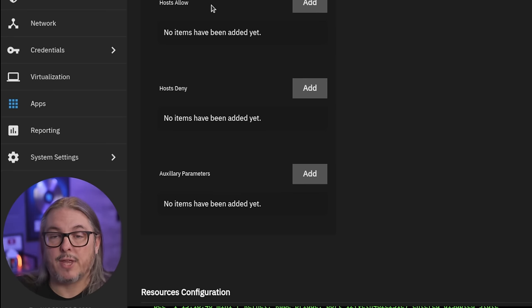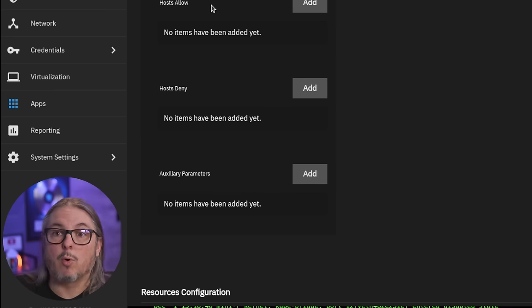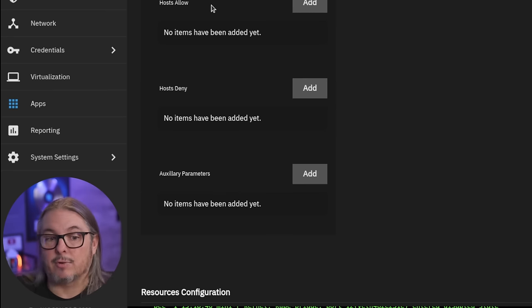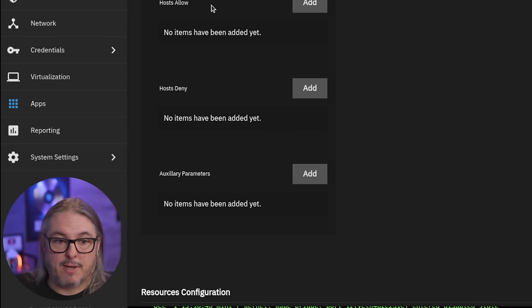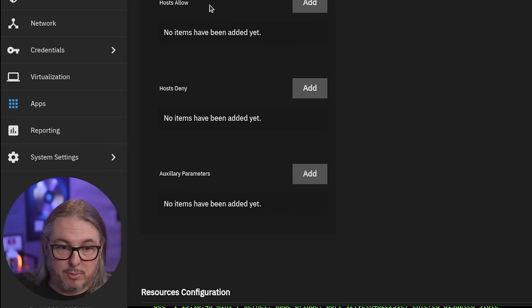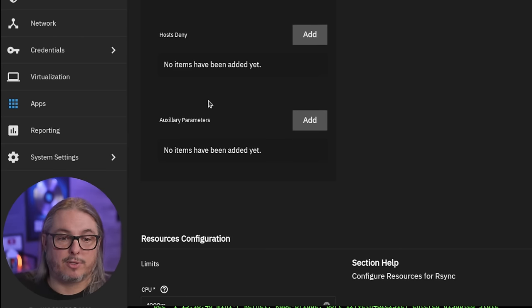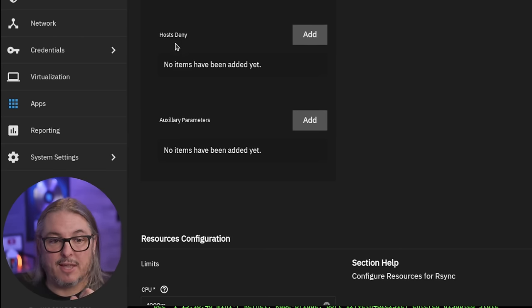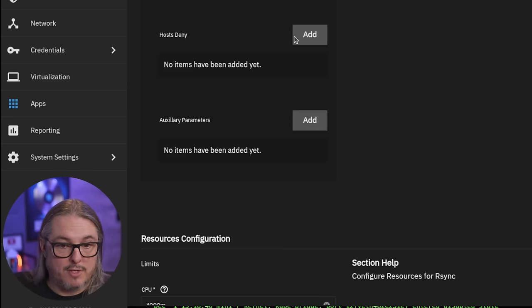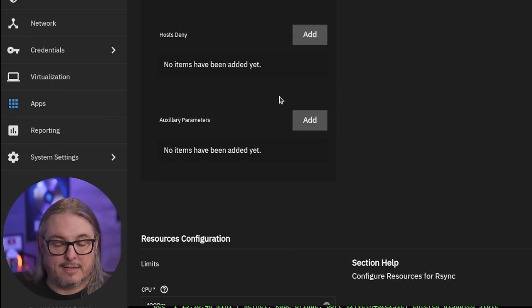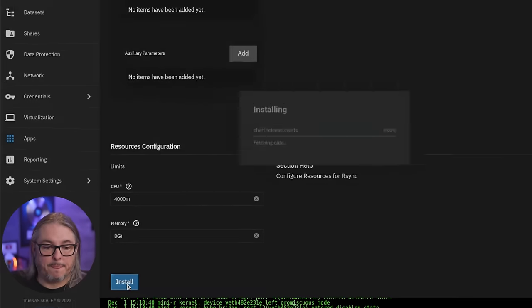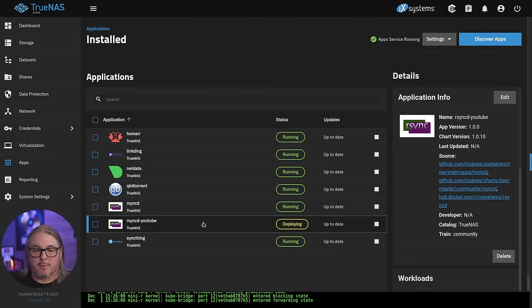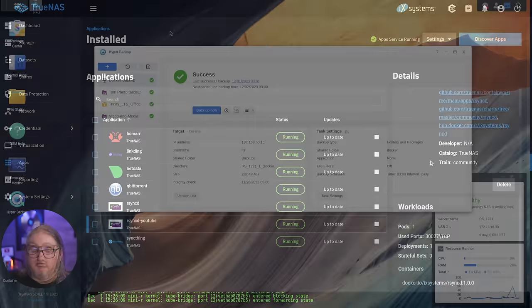So only add the hosts you want to allow or omit them and any host on the network can connect. For this demo, we're just going to omit it and leave this all blank, but you can also specifically deny hosts instead. So maybe you want all the hosts except for certain ones and add that to the deny list. Then from there, we're going to click install. All right, now we see the system deploying and now the module is ready to use.